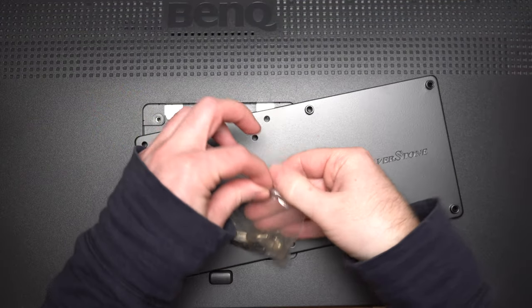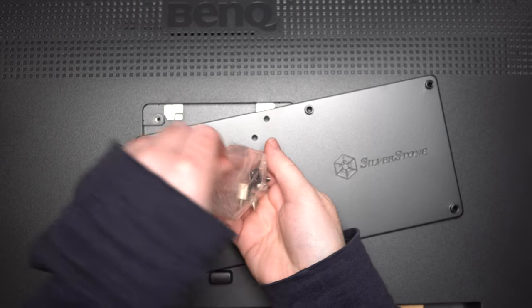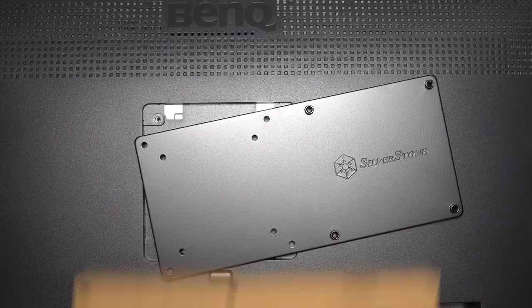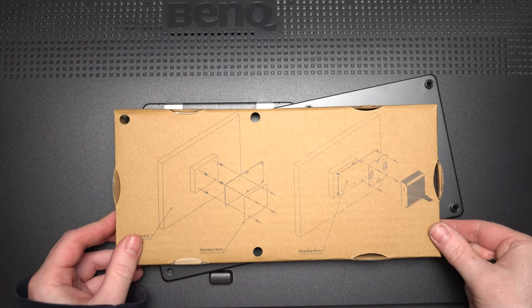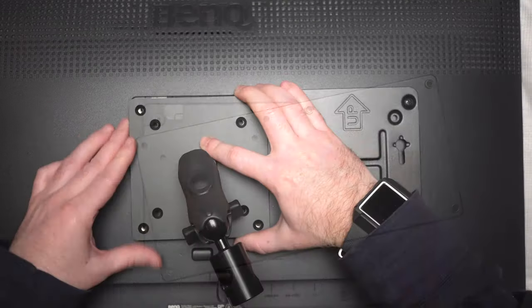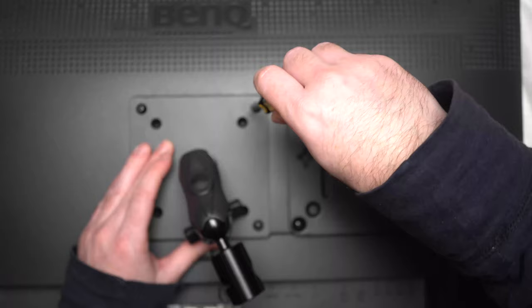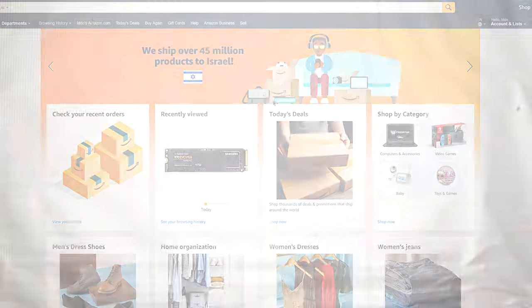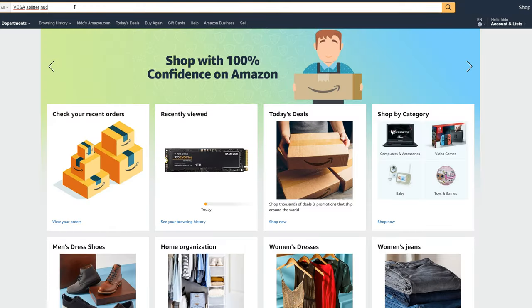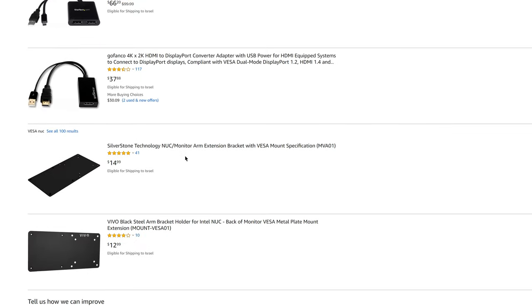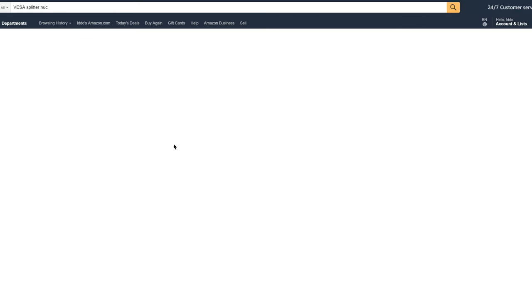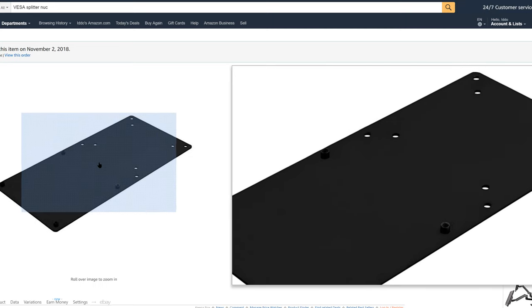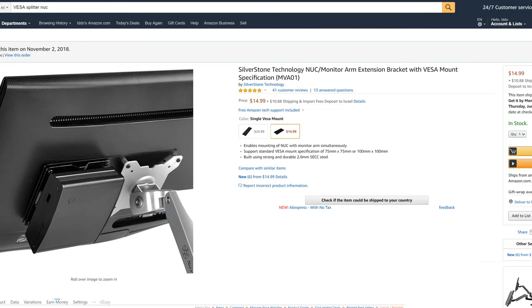In order to mount the computer onto the screen while it is itself mounted onto a VESA mount to the stand we needed a dual VESA bracket. This was a little bit of a challenge to install but we eventually were able to connect the Silverstone technology NUC monitor arm extension bracket with a VESA mount to both the NUC and the monitor and stand.